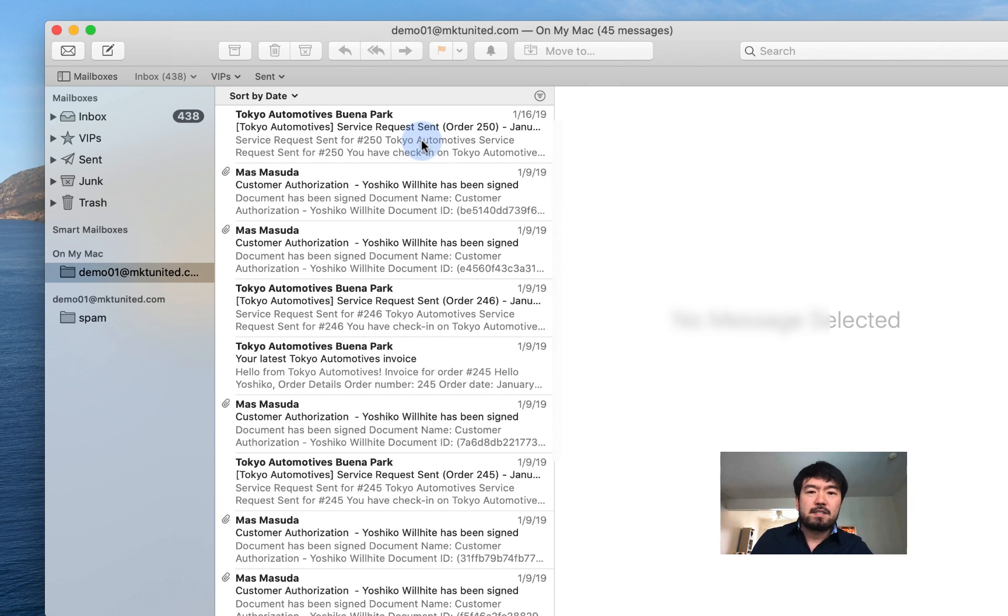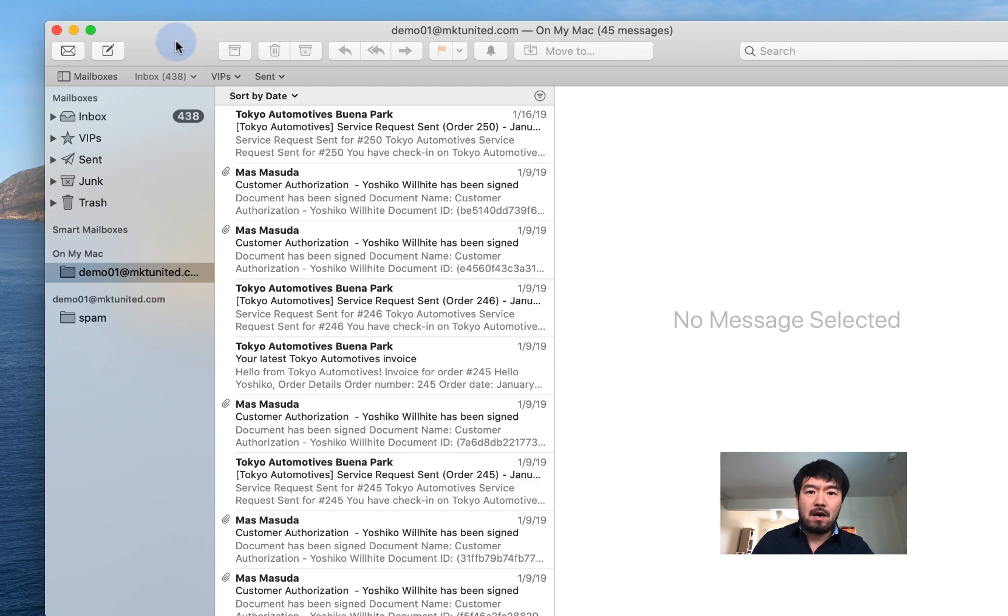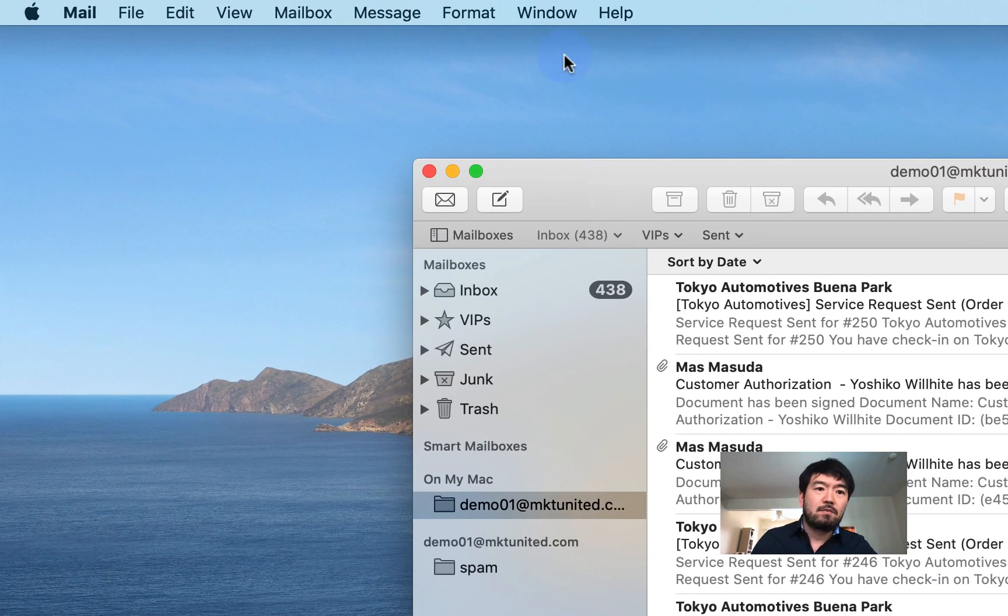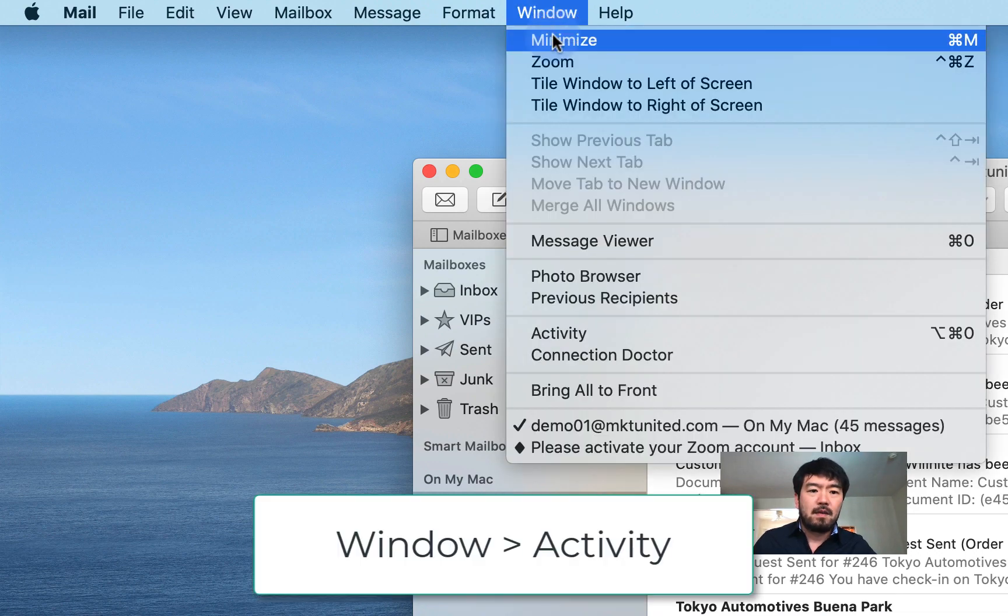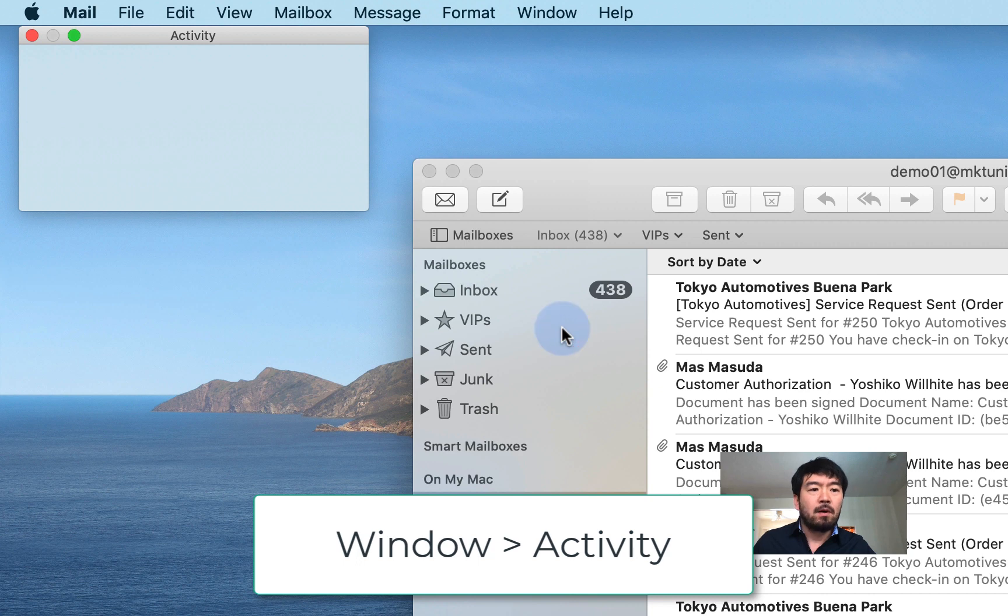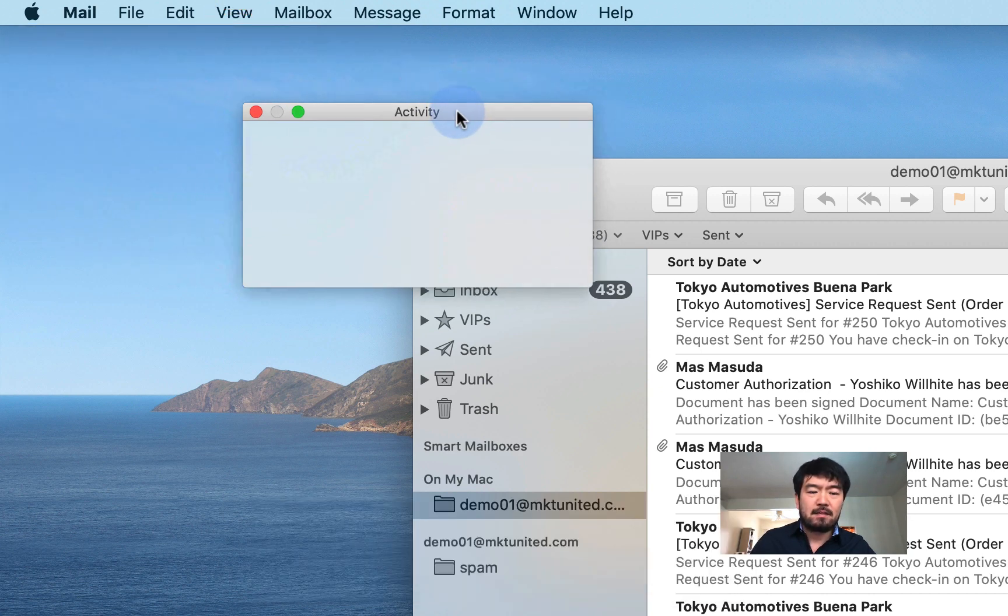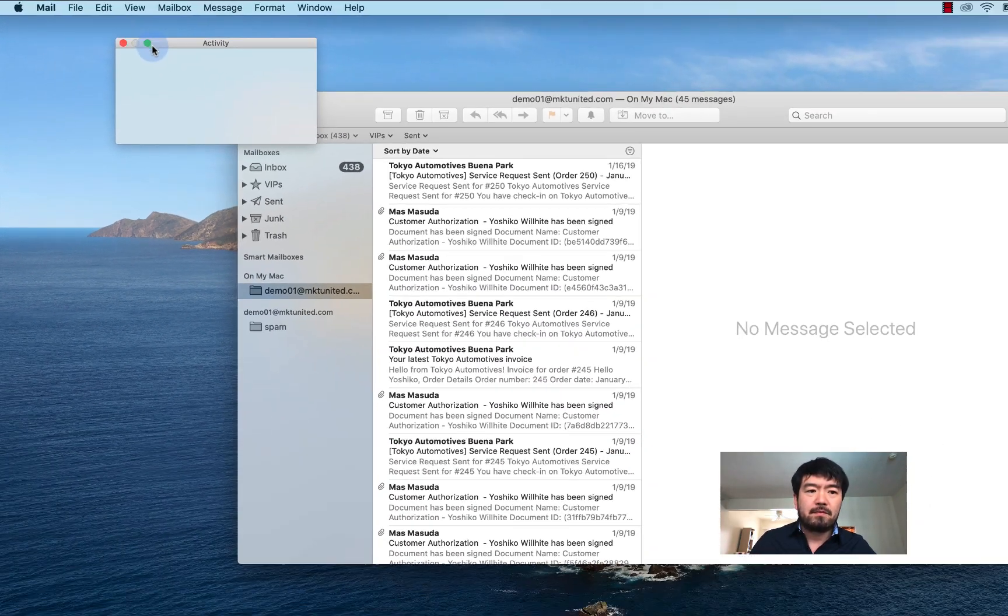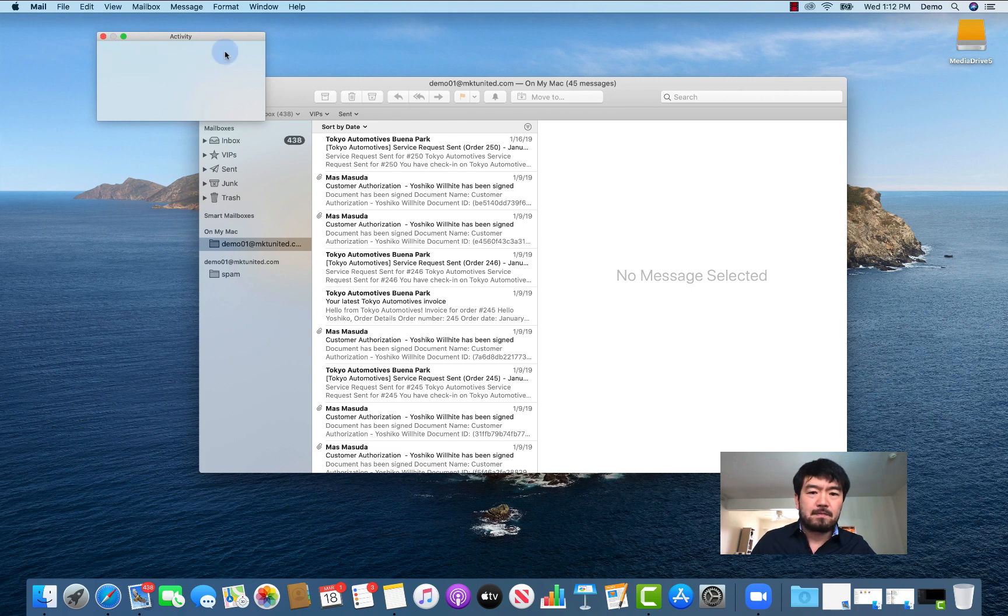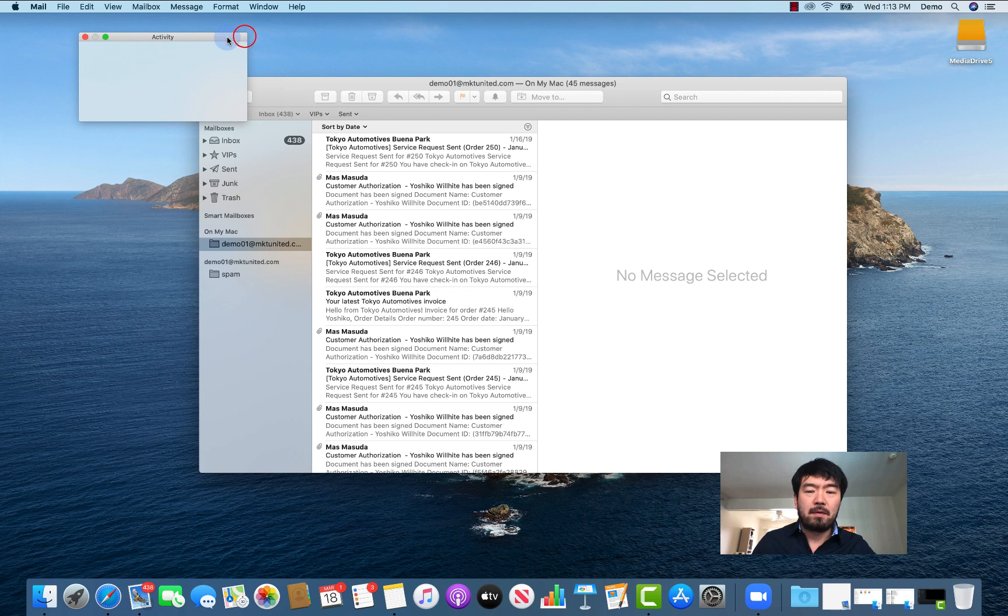If you choose just a couple emails, it's going to happen instantly. But if you have like hundreds and thousands of emails, it's going to take a while. So if you want to know how your email is moving or not, what you want to do is go to the Window and go to Activity. When you open up activities, you can see there's a little pop-up window. Then when you move something, you can see the progress bar over here. So again, if you use just a couple emails, it's going to happen just instantly so you don't see anything. But if you have a large amount of emails, you can see the progress.